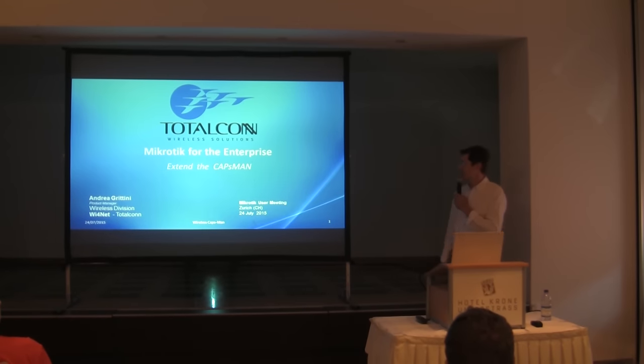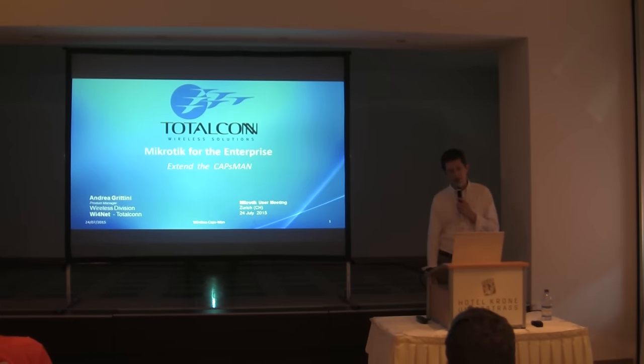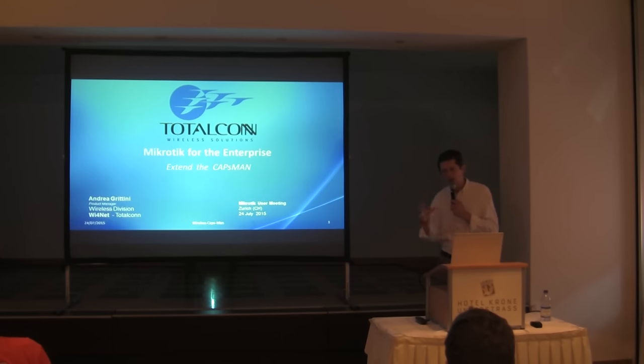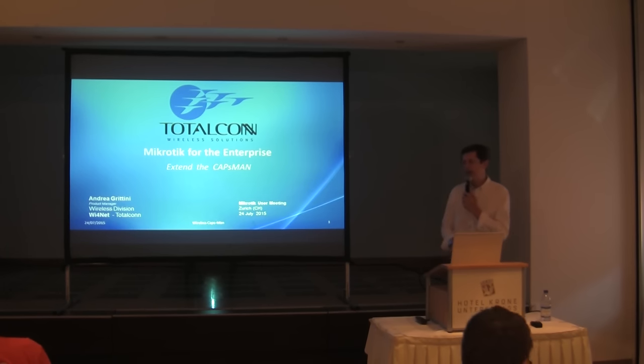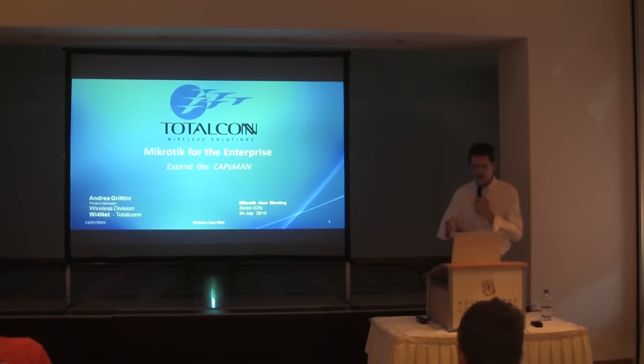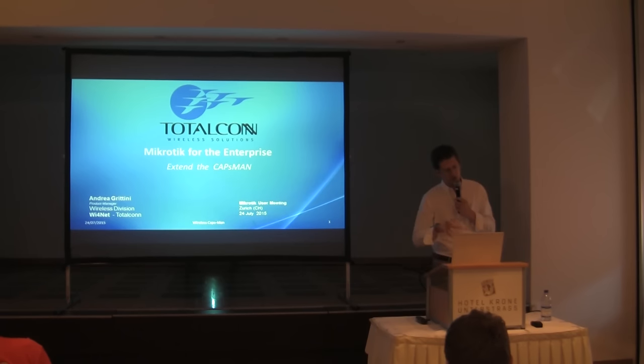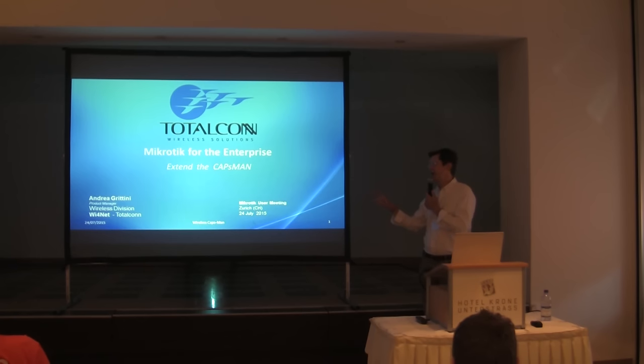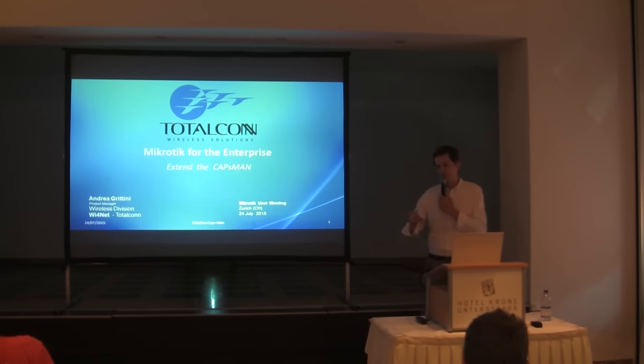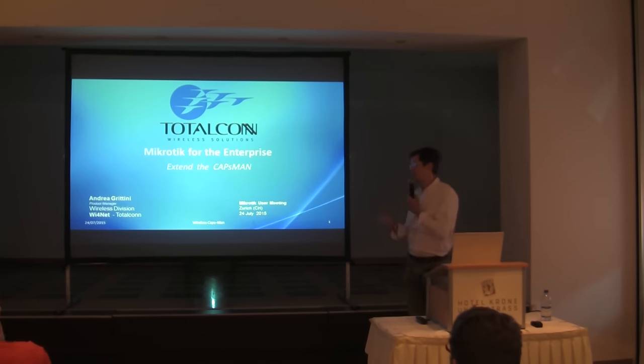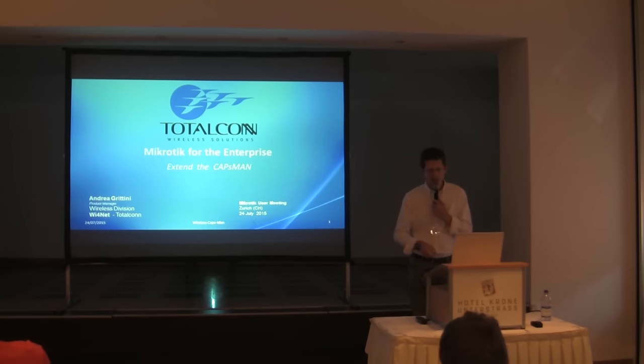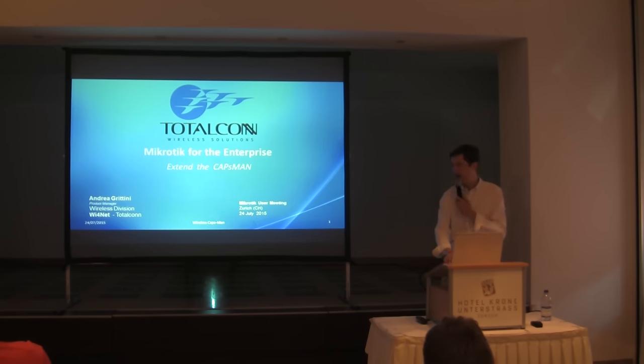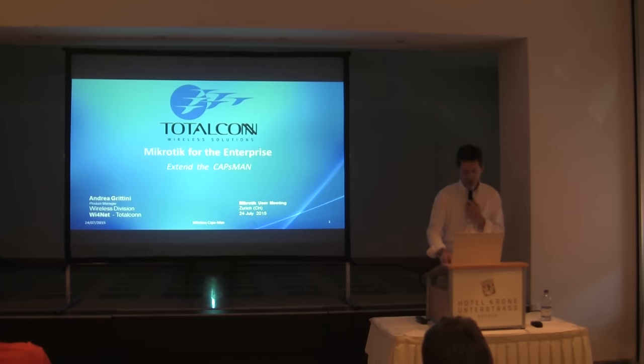I would like to discuss some functionality of the CAPsMAN for MikroTik, but not only. For me the goal, the challenge would be to bring MikroTik inside of some enterprise to do some big installation with MikroTik wireless and MikroTik controllers.